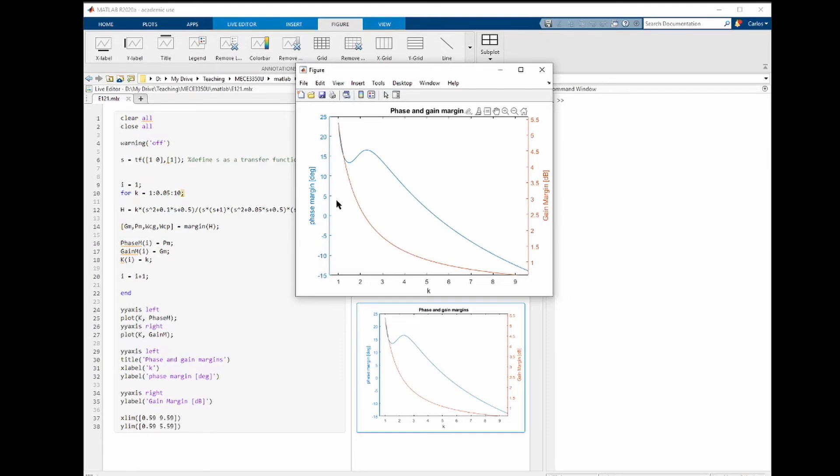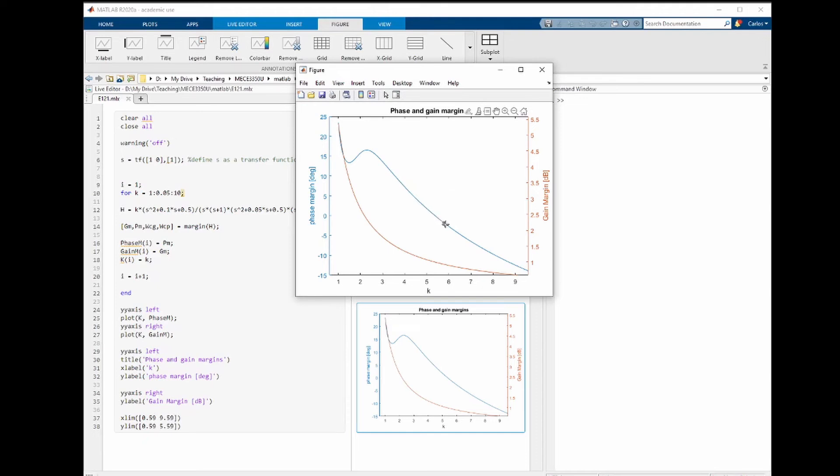The phase margin is shown here on the right and is the blue curve. The phase margin decreases as we increase the gain k and becomes negative past this point at around 5.3. Past this point with a negative phase margin, this means that the phase is beyond 180 degrees and the system is now closed loop unstable.